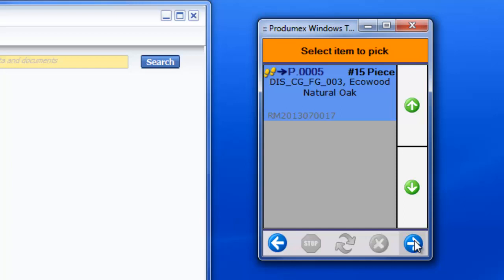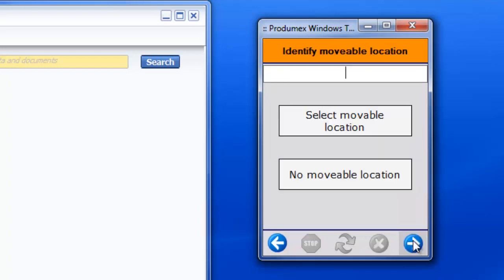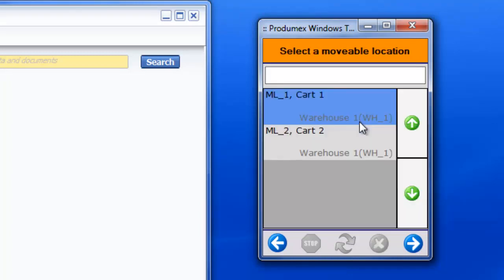The system shows the items to pick and their location. The operator will now select a movable location on which he will temporarily store the items until they are packed.